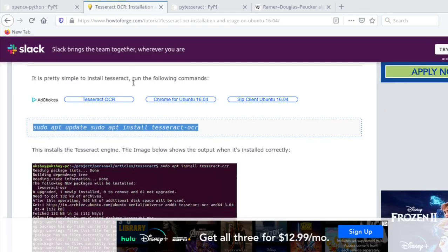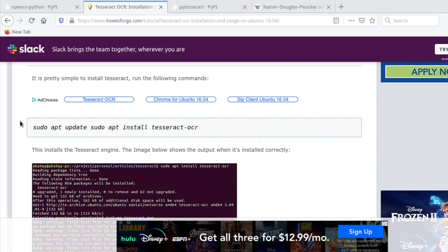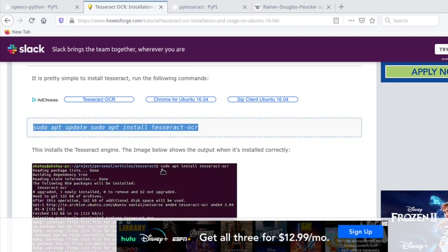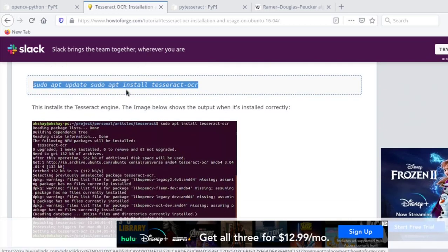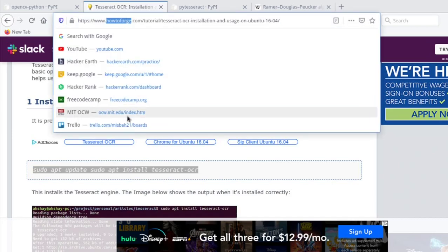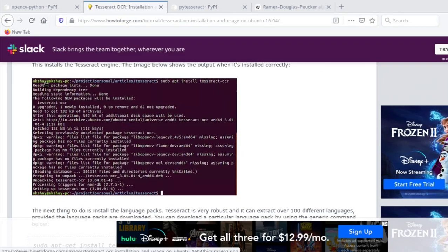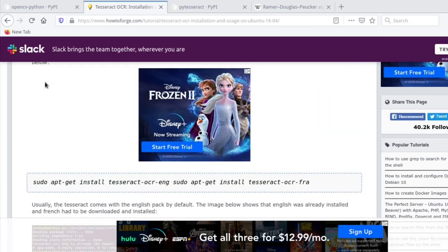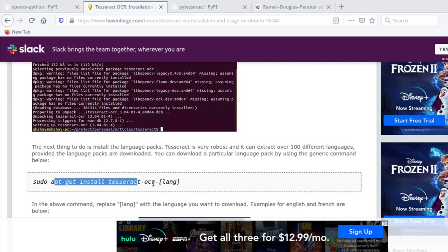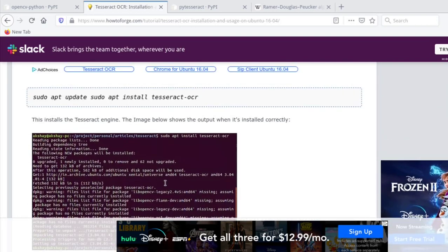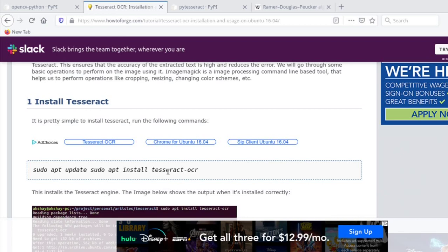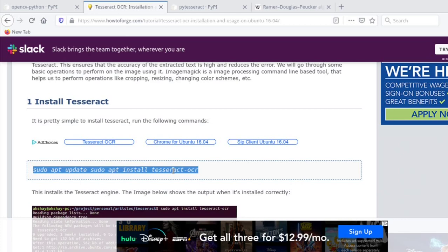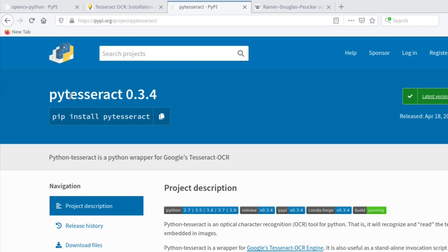The second step is to install Tesseract, which comes in two stages. First, install the Tesseract software using 'sudo apt install tesseract-ocr' on Linux. The same installation page also covers Windows and macOS. This installs support for multiple languages including English, French, and Hindi — Tesseract is able to detect several languages.